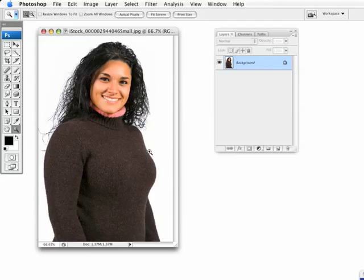Perhaps one of the most common uses of using an alpha mask is masking really complex images such as hair, such as this image here.